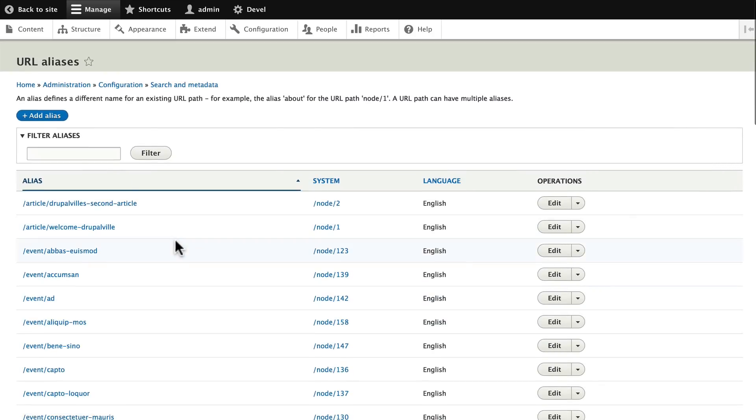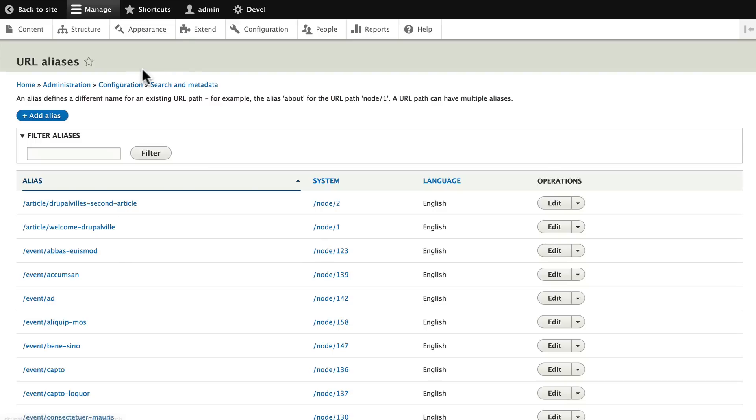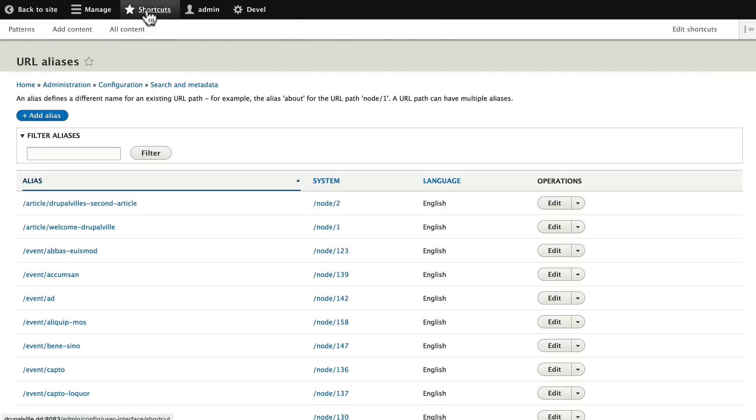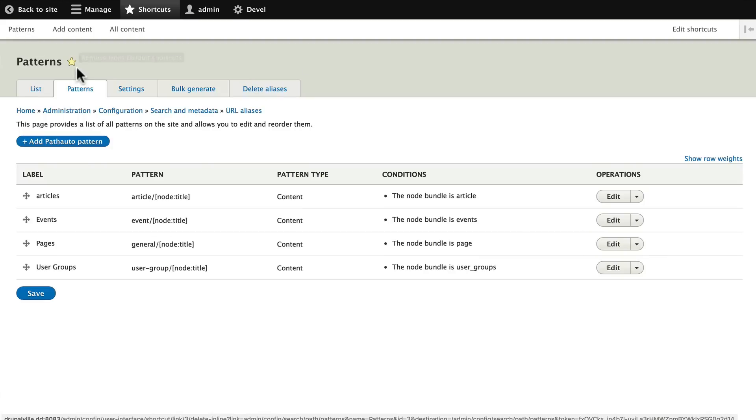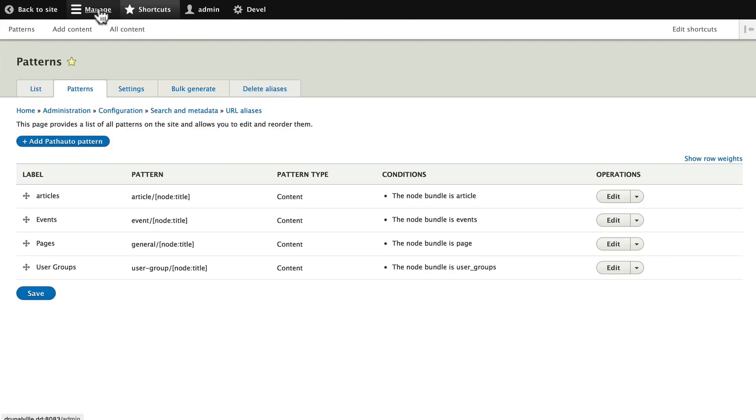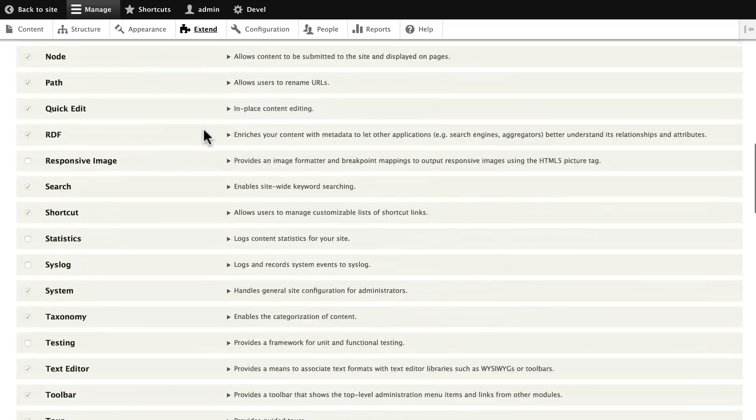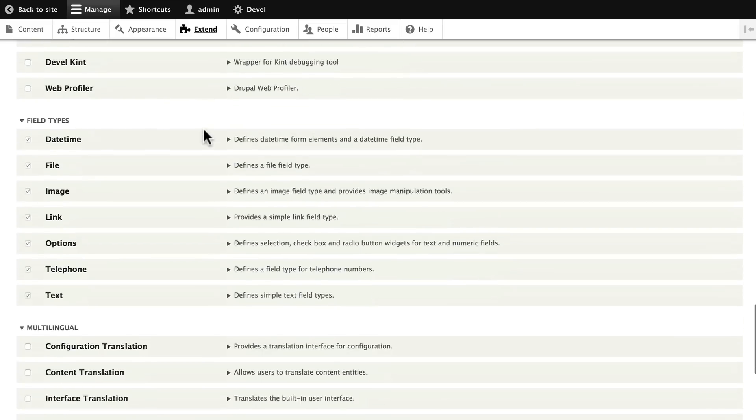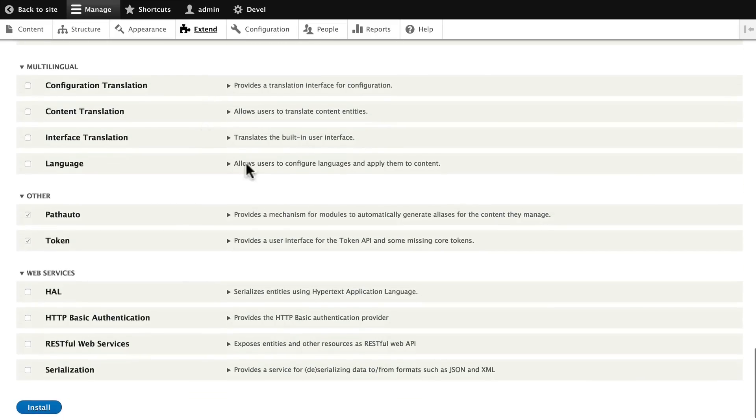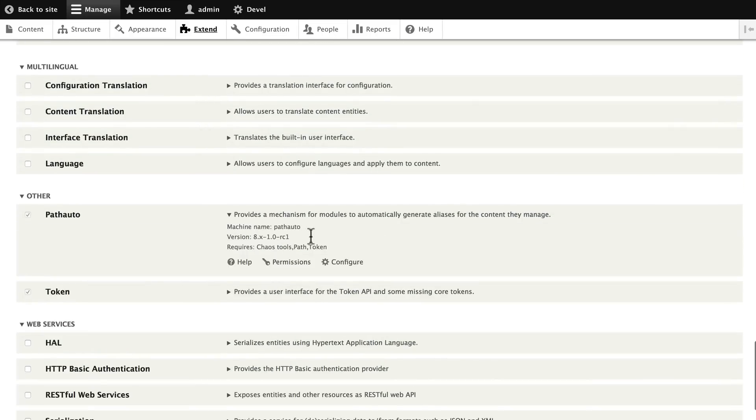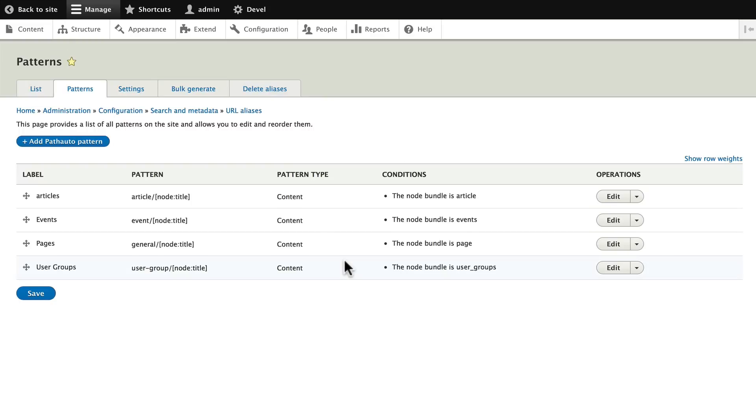Now one thing to notice, when you click on List, at least right now in Drupal, the tabs at the top disappear. So you can do a couple of things to get back to that. You can either assign it to a shortcut which I have done here by checking off the star, or you can just quickly go back: Manage, Extend, all the way down to Path Auto and get to the configuration from there.